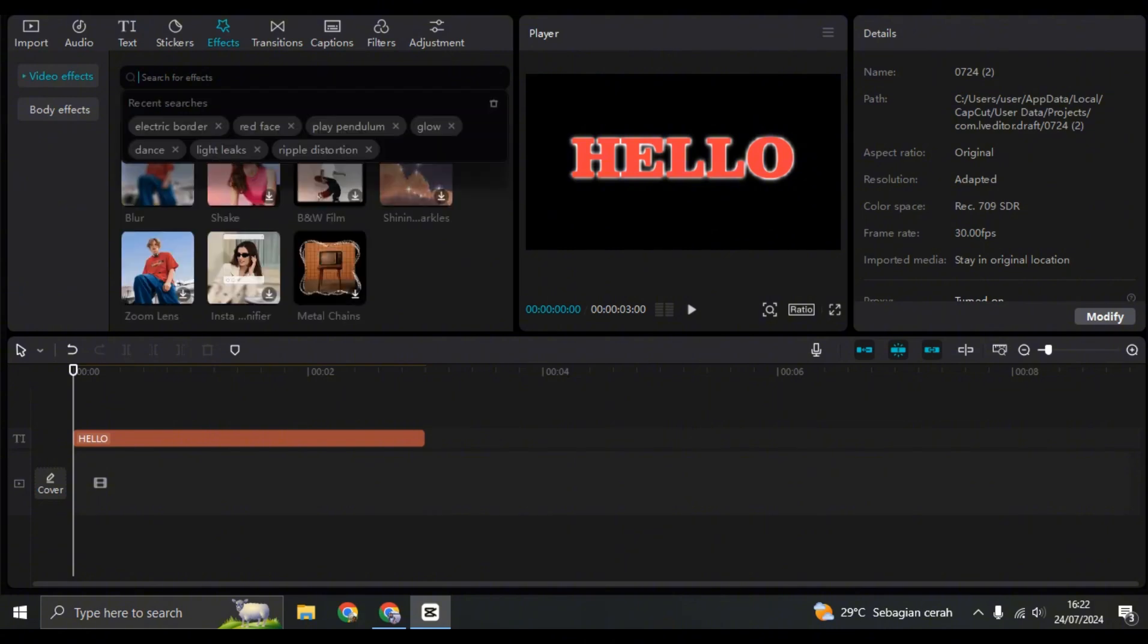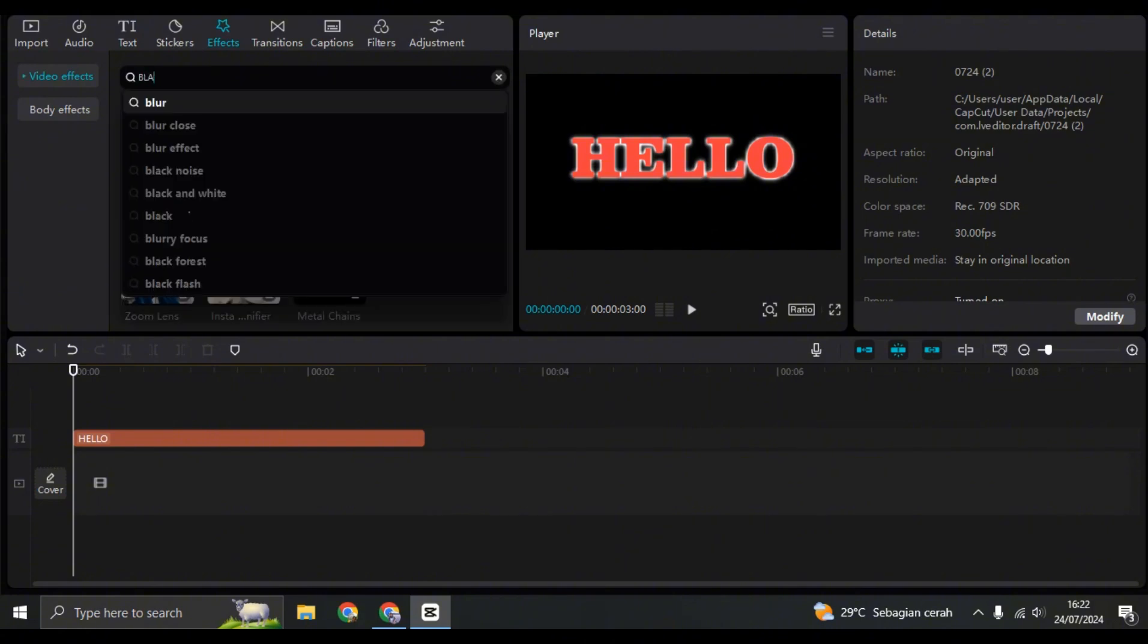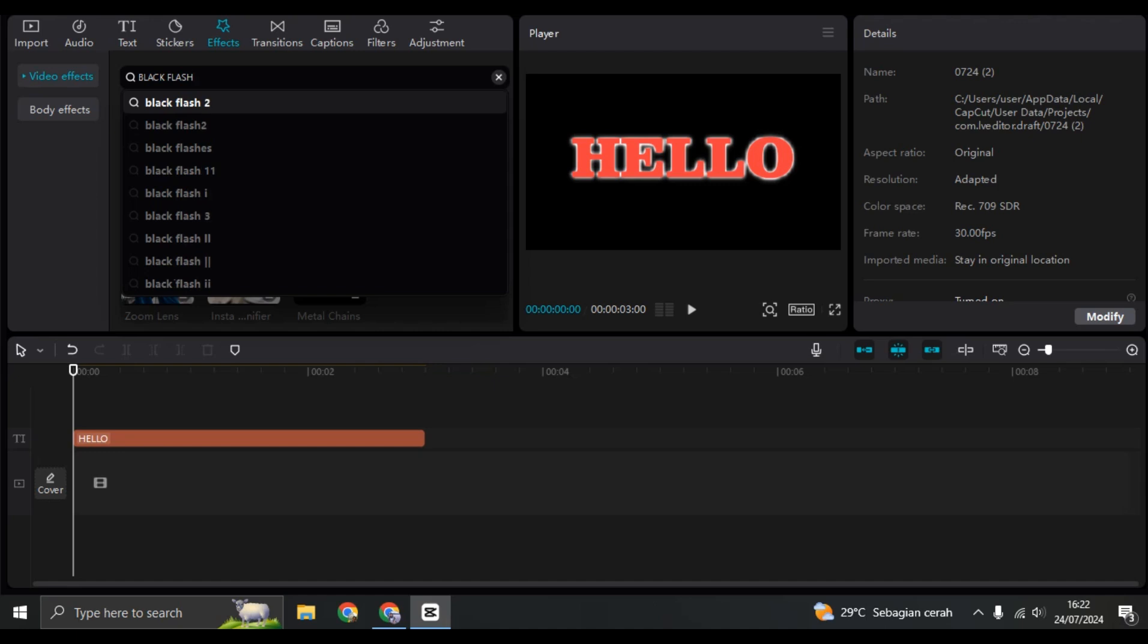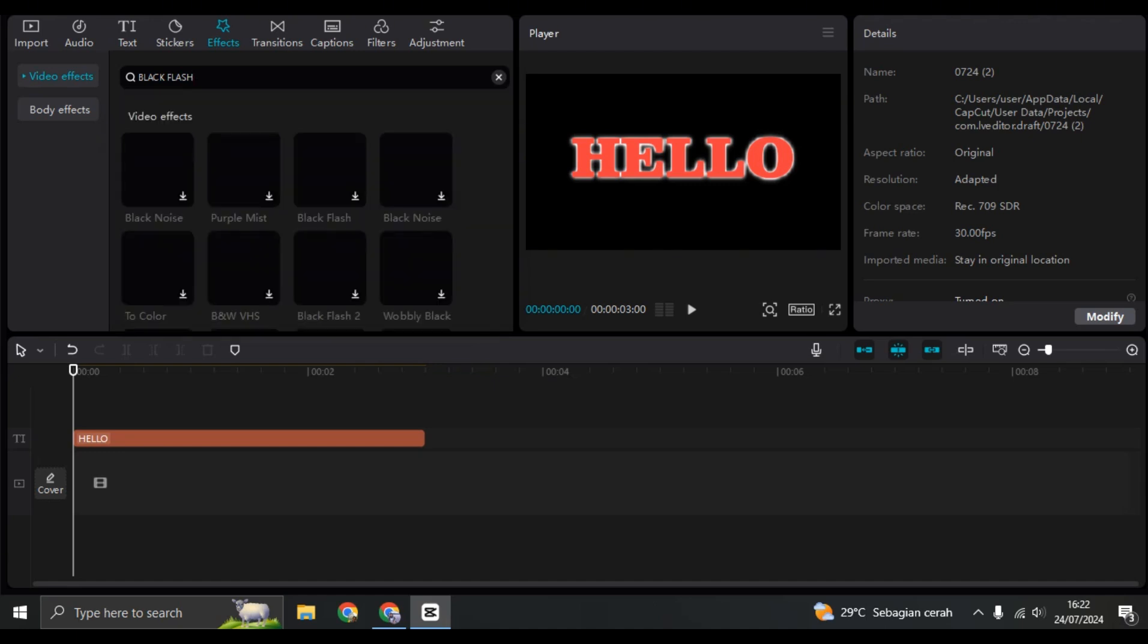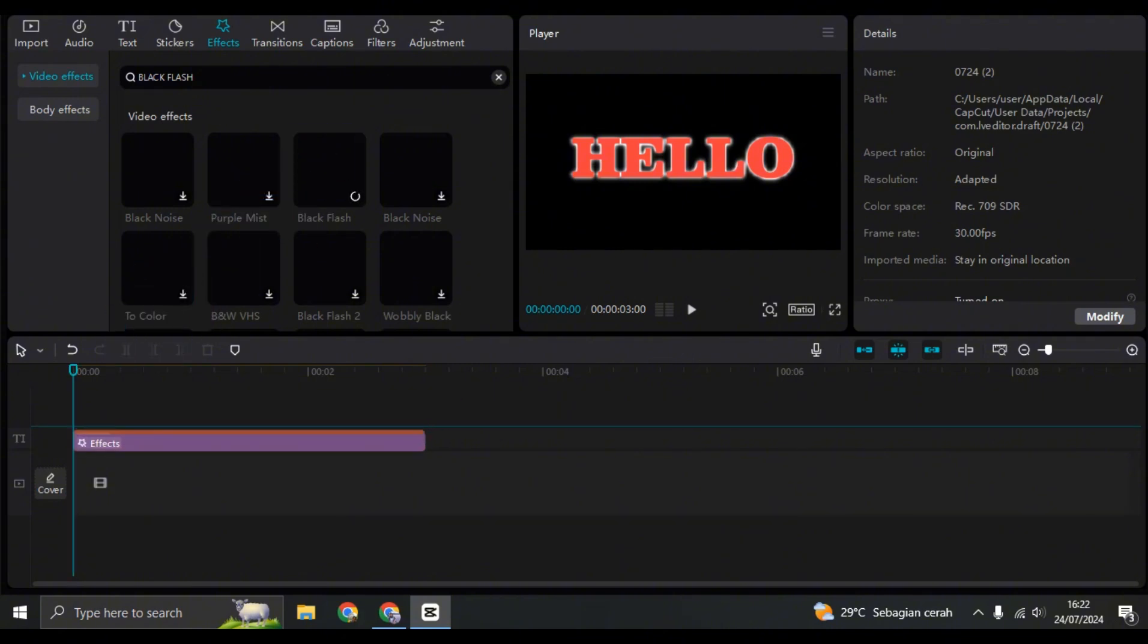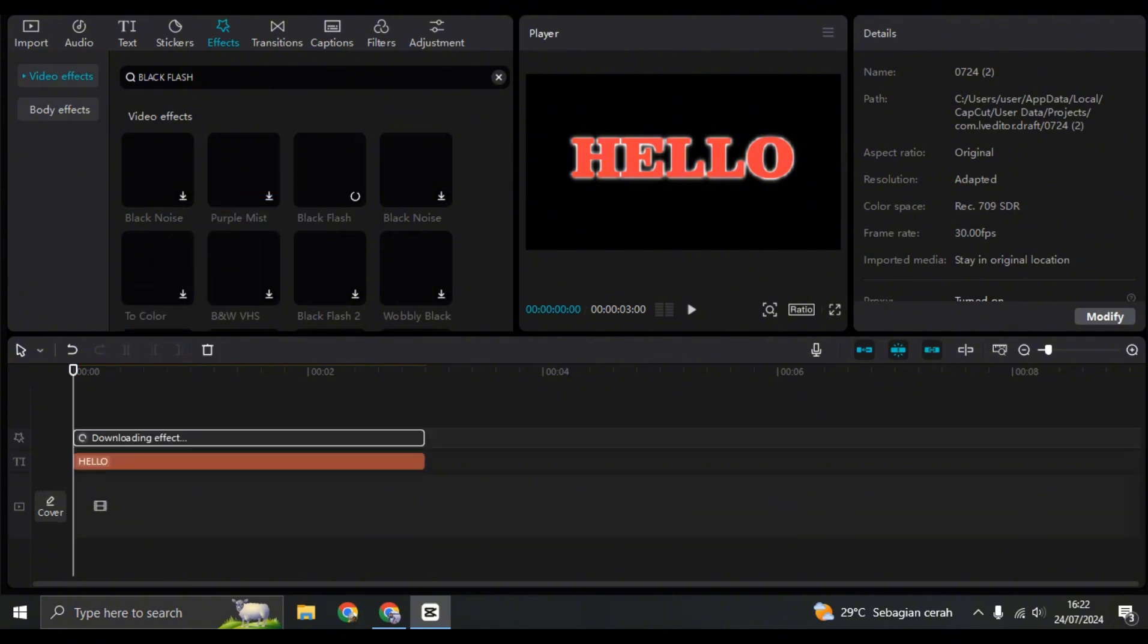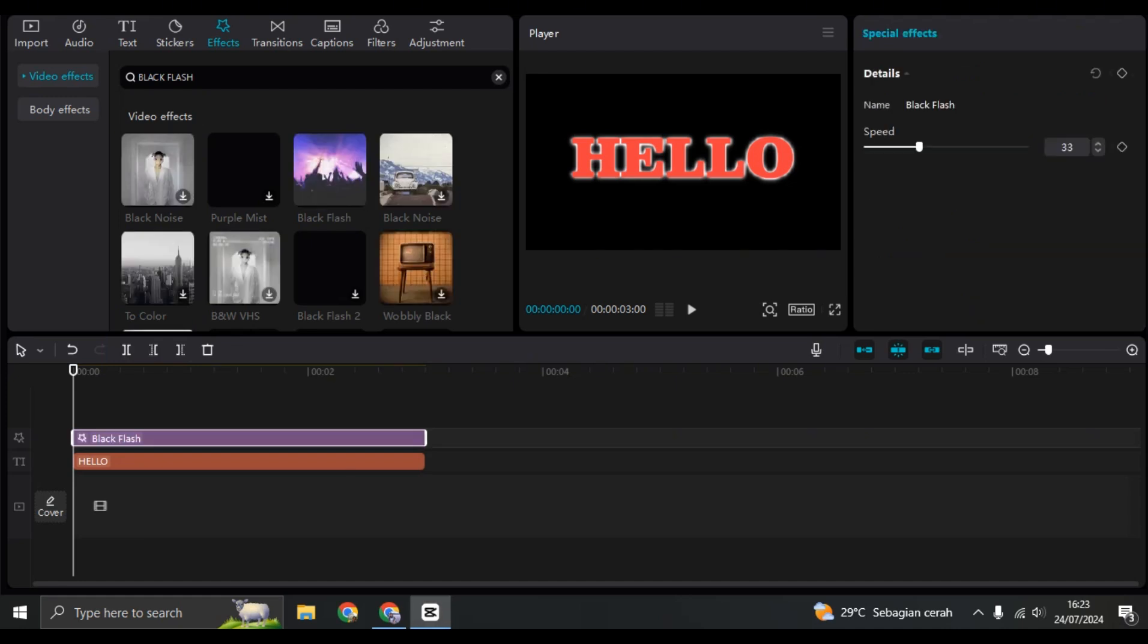You can go to effects and here find the black flash effect. Click on enter. So this is the black flash effect. You can just drag it down and apply it to the timeline in here to apply it to the tags. So let's see the result.